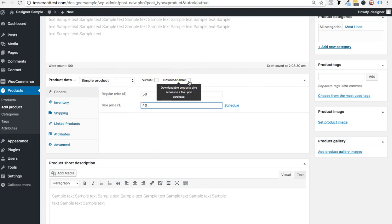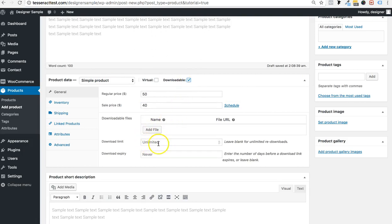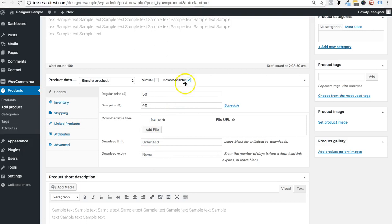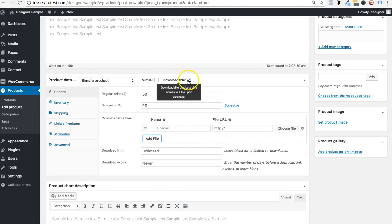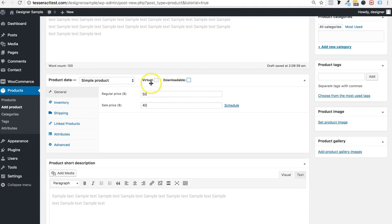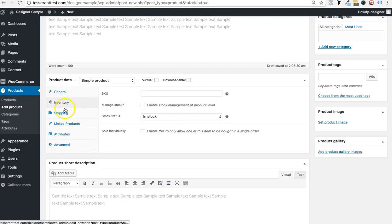If the product is downloadable, that's really important. WooCommerce will ask if you have files to give people for digital downloads, and whether there's a download limit. You can click to add a file by pasting a URL or choosing a file from your computer. If it's not a downloadable or virtual product, keep that blank. For inventory, you want to put in your SKU number so you can keep track of your inventory.